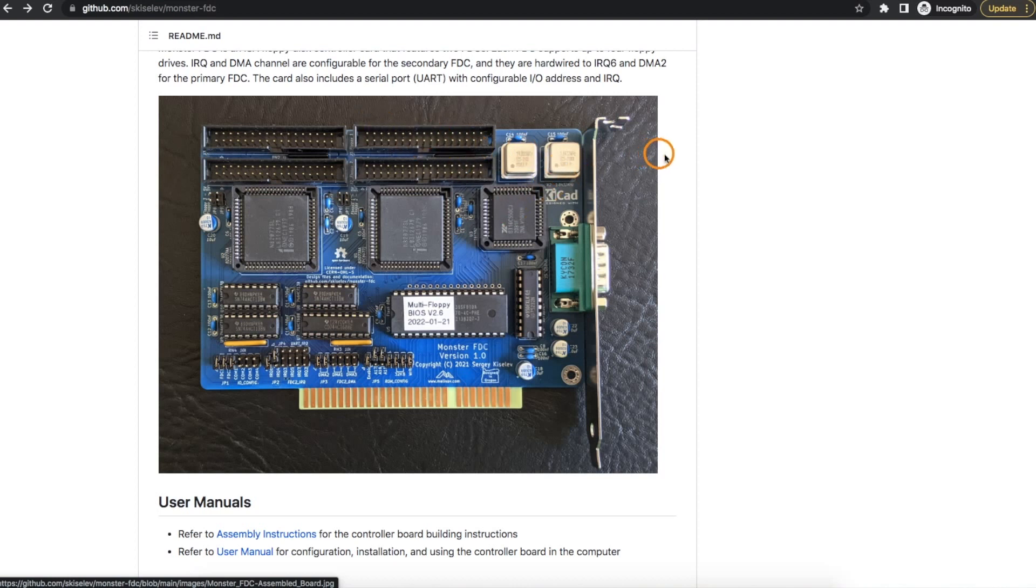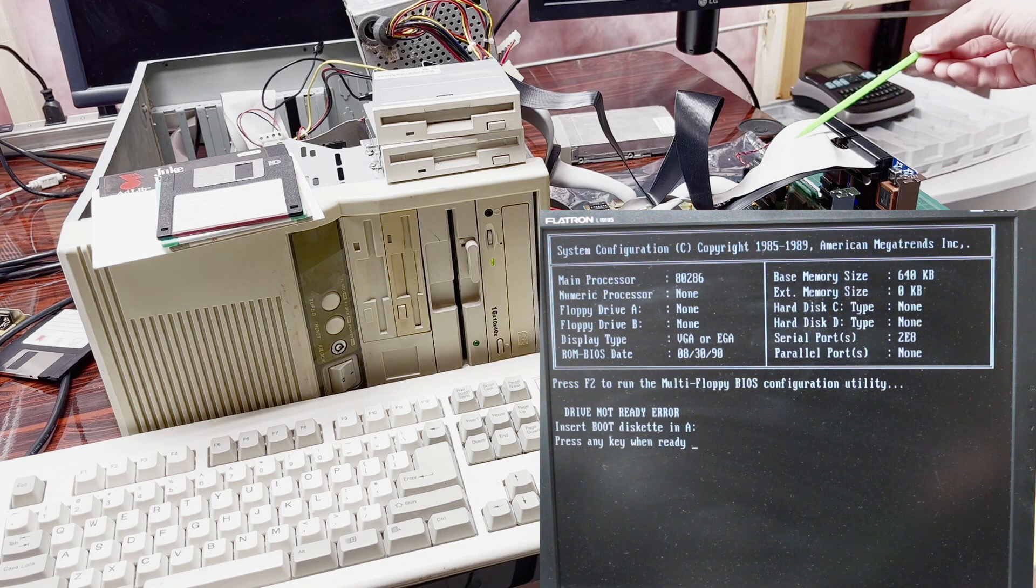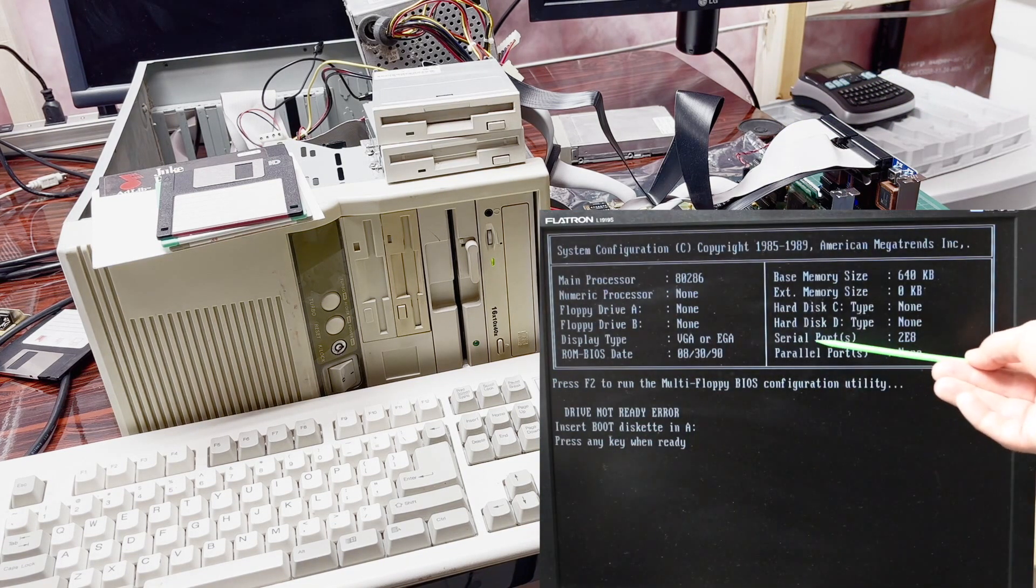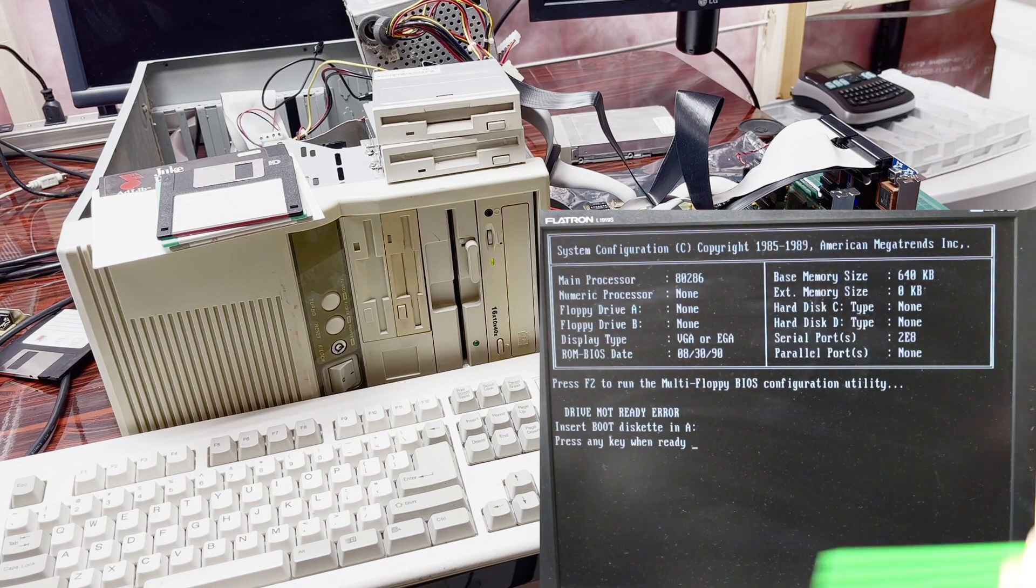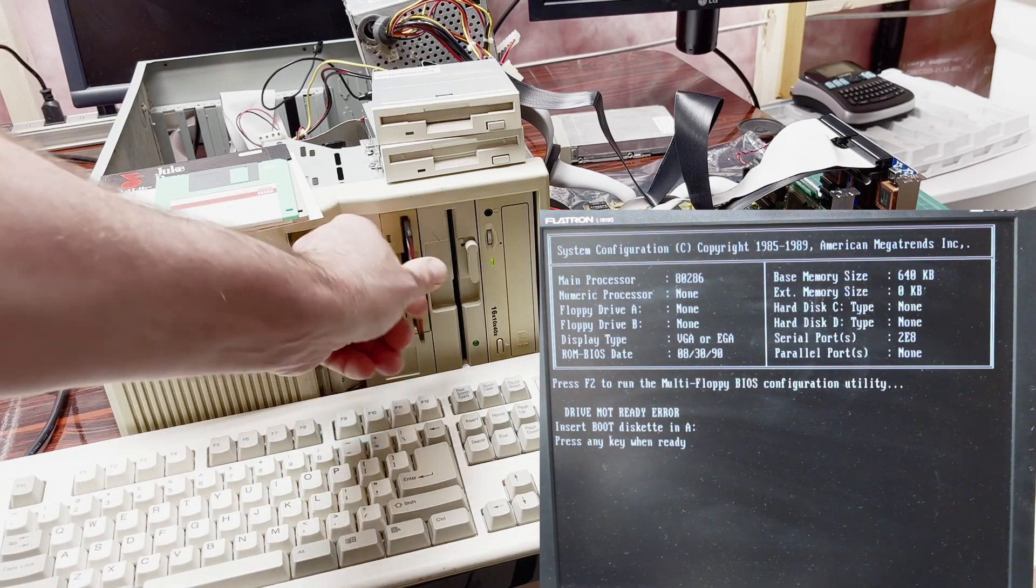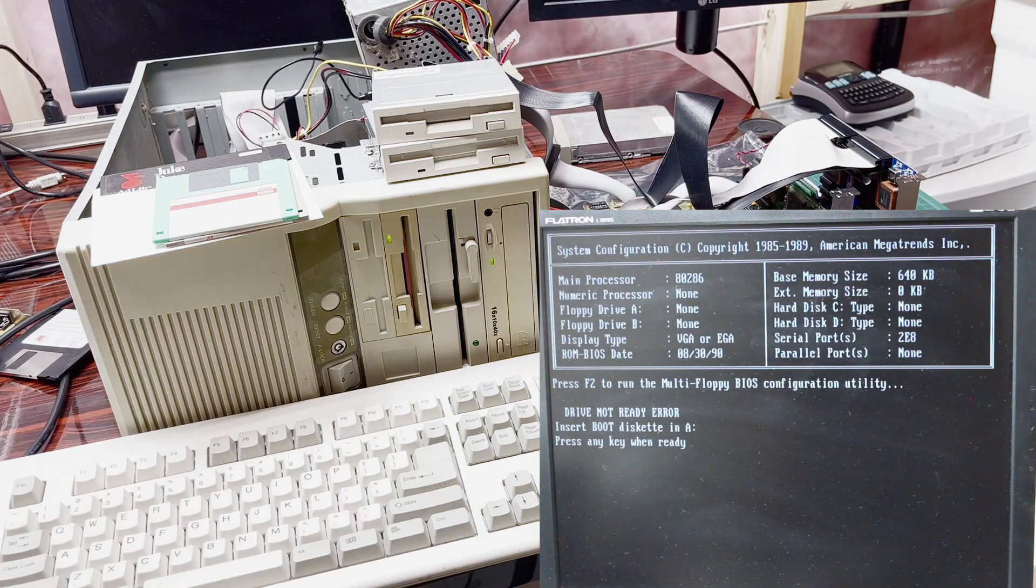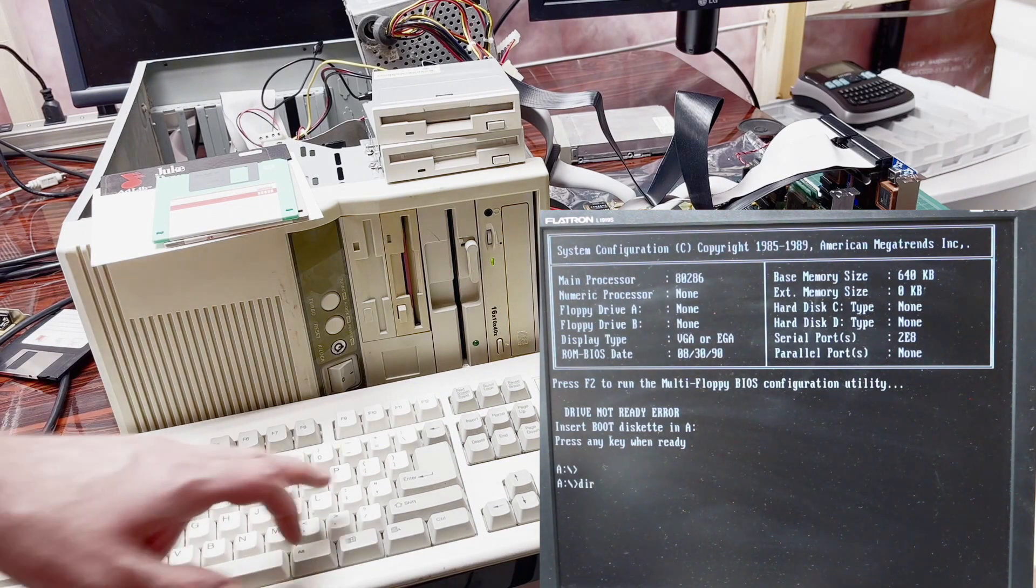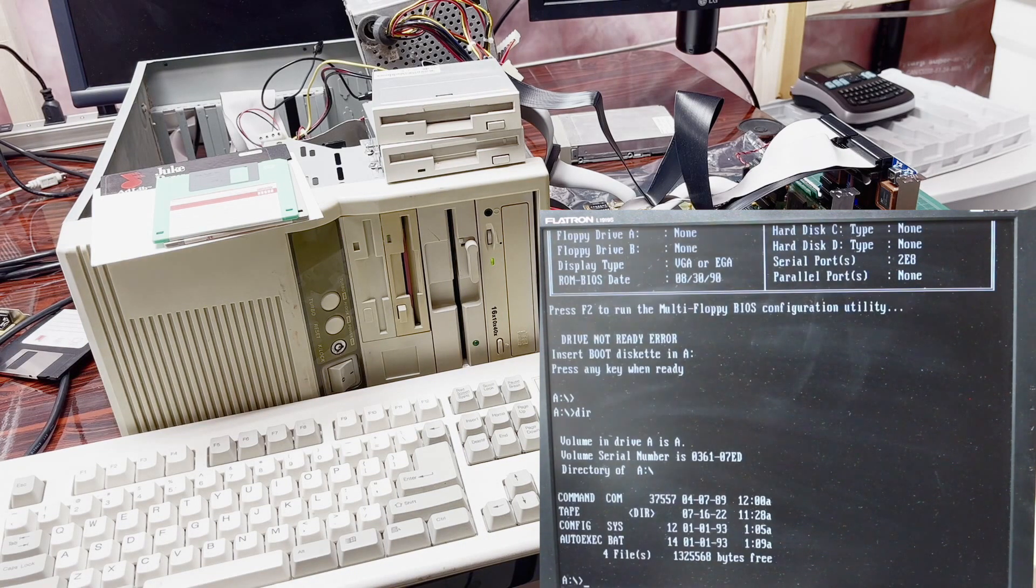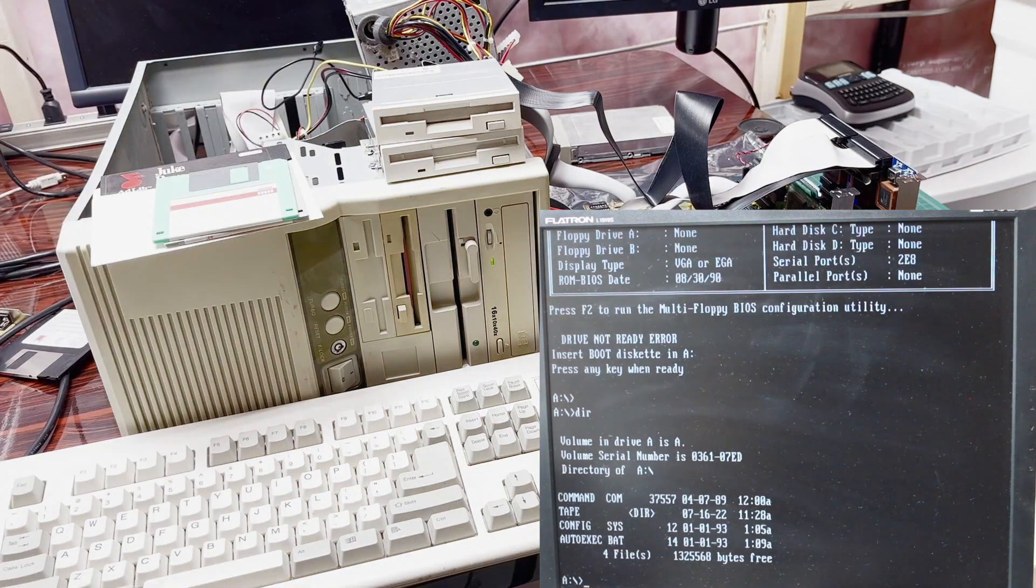Now with the three floppy drive cables plugged in and booting up, so it's looking for a boot disk, but I do have the serial port at 2E8 on this card. Of course, I need a boot disk, so I'll put that in drive A and any key, and we have booted up. So if I take a look at the contents on that floppy, there it is. And now we can access drive B, C, and D.